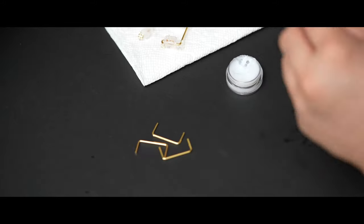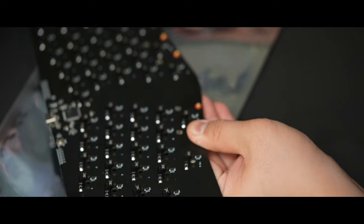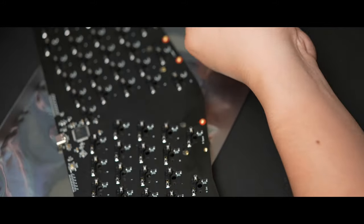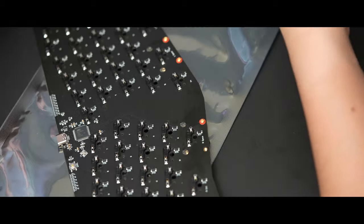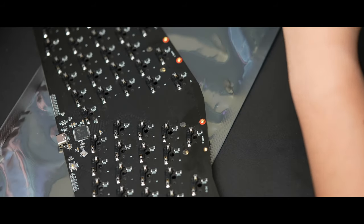After that I reassembled the stabs and mounted them onto the PCB and also used these included washers under the screws.